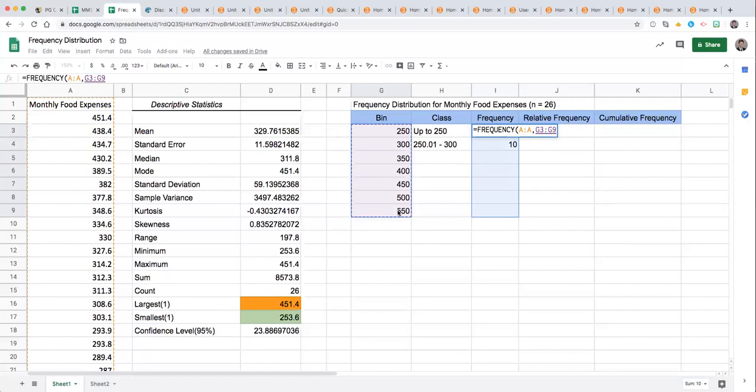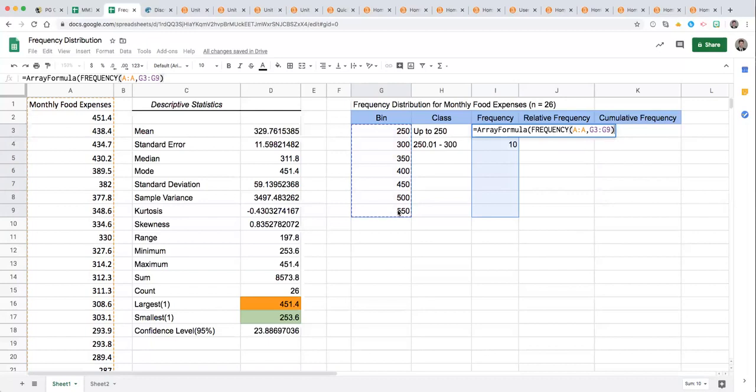Then since we want this to populate down that whole column we have to press control shift enter. If you were using Excel it would just automatically calculate after you enter those keys but notice in Google Sheets it changes it to array formula and that's okay, you just want to go with that and press enter.